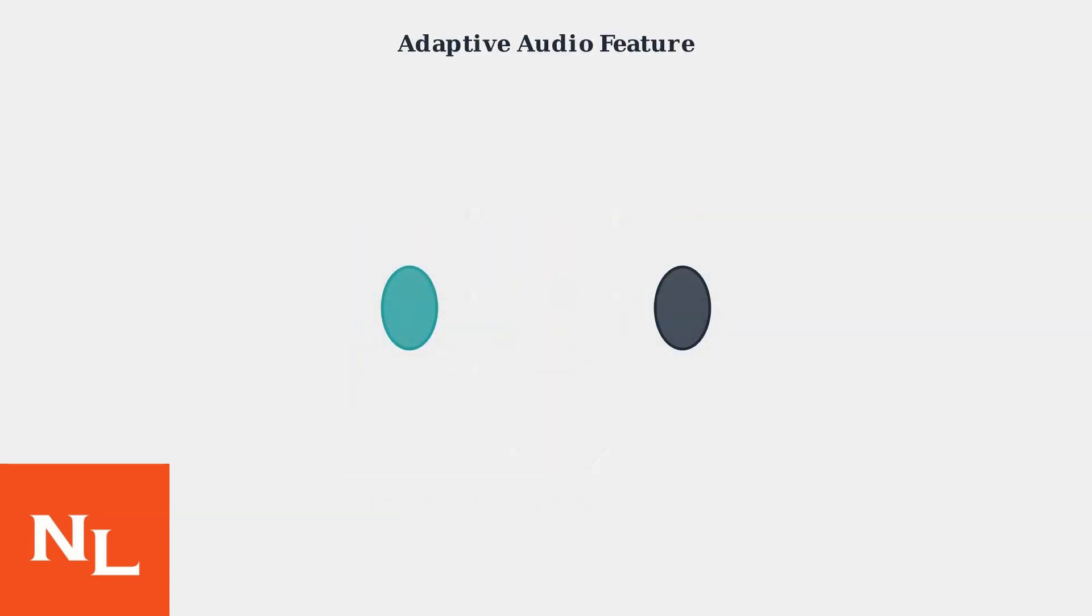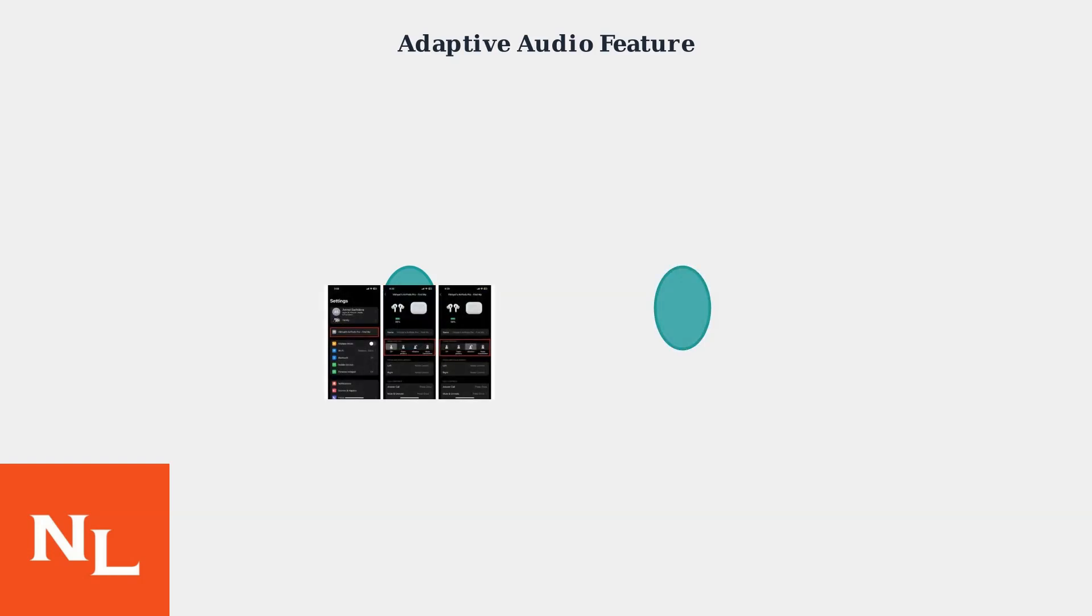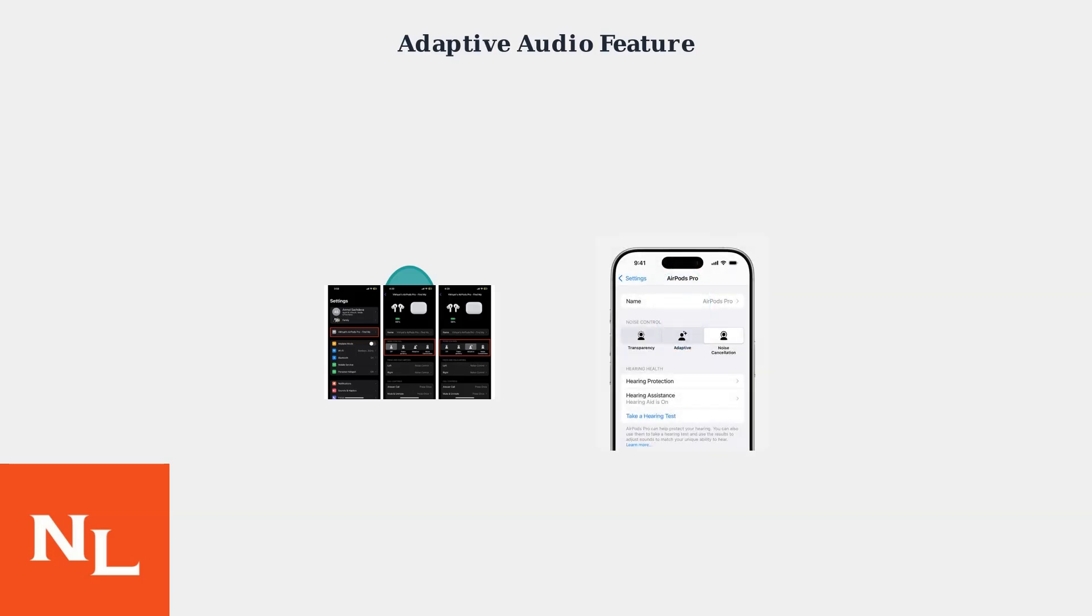Adaptive audio dynamically adjusts amplification, boosting softer sounds such as conversations in noisy environments. To enable it, go to Settings on your iPhone. Navigate to Accessibility, then Hearing Devices. Select Adaptive audio to activate the feature.